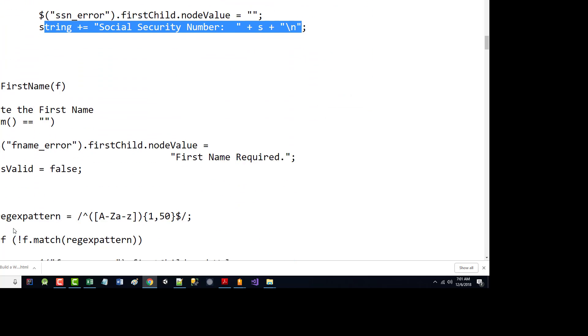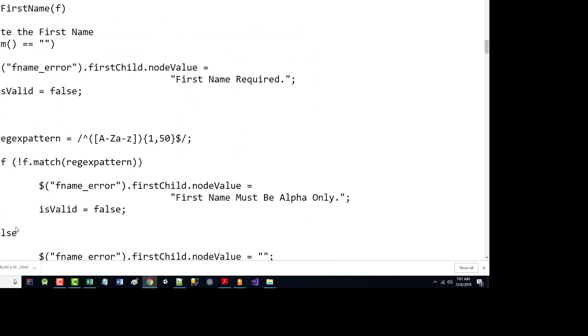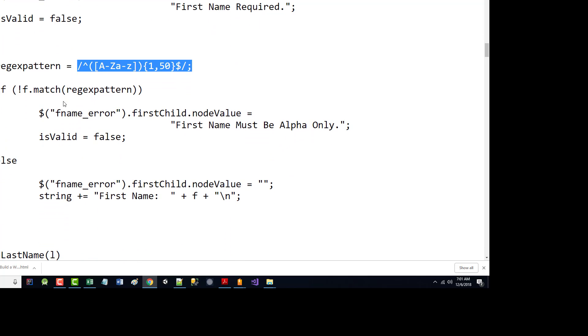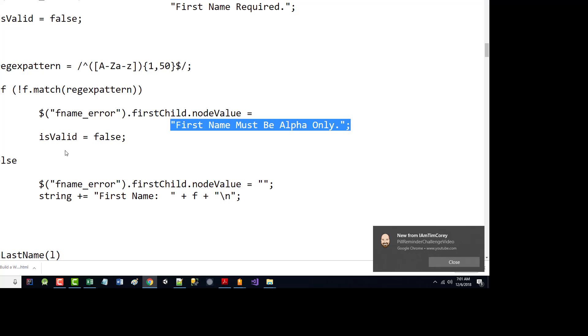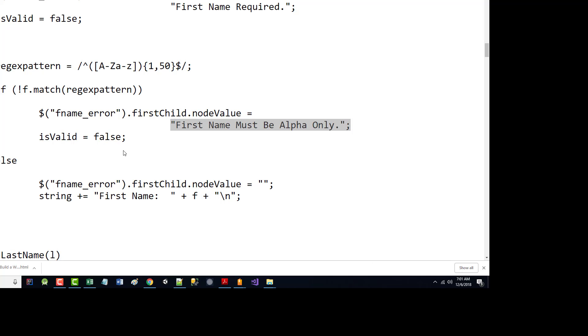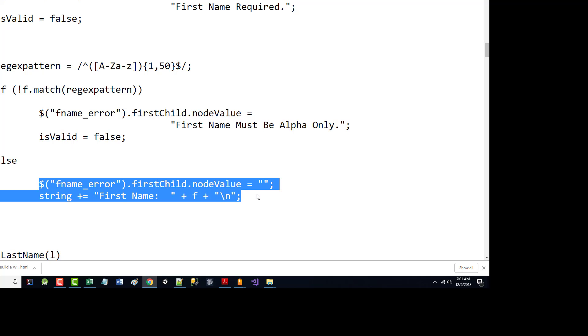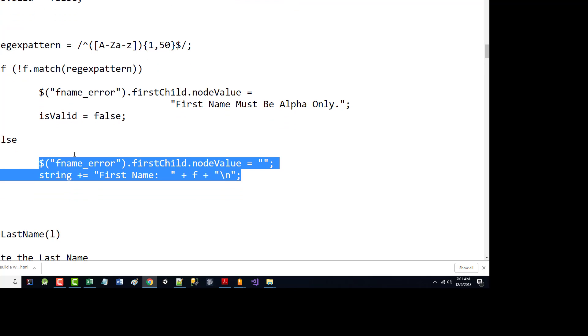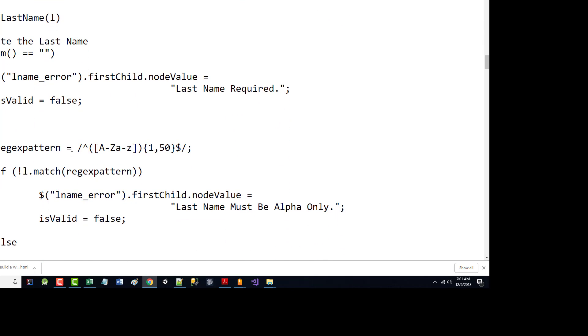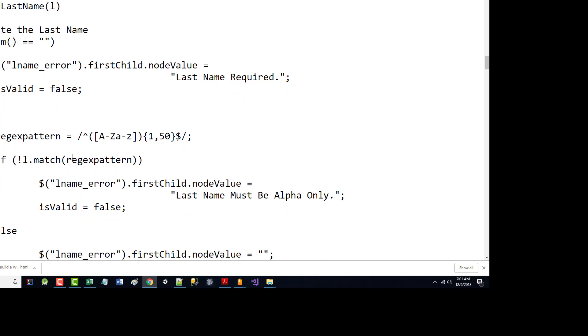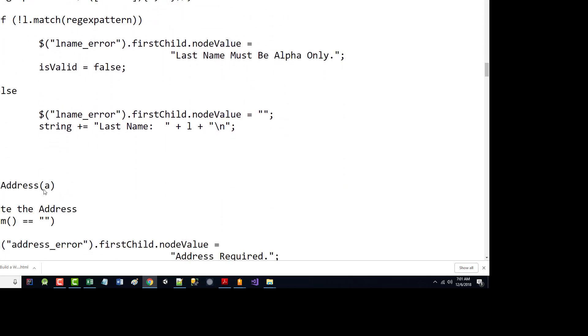I do a lot of the same stuff. So I come in here, and for the first name, notice I trimmed it. I do want to make sure you didn't just hit the space bar. If it's empty, first name required. Otherwise, all I'm saying is it must be alphabetic between one and 50 characters. If it doesn't match that, it says it must be alpha only. If it does get down to here, and it does match it, zero out our error message and add this to the string that we're going to use the alert box on later. The validate last name is exactly the same as validate first name.